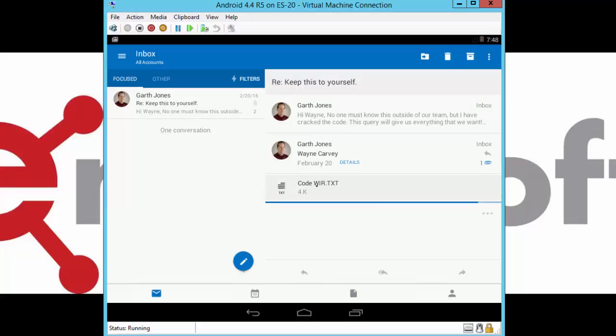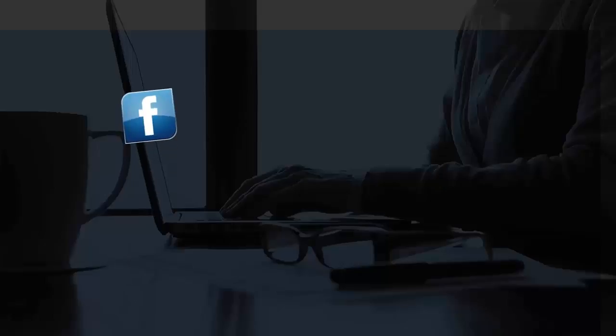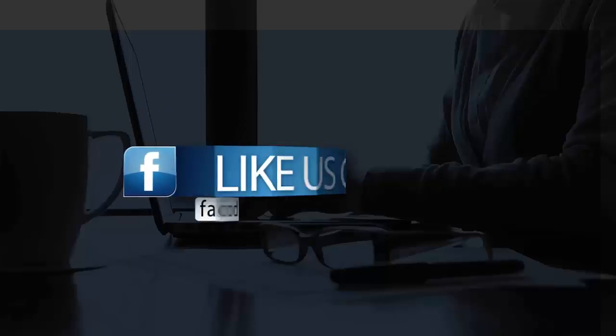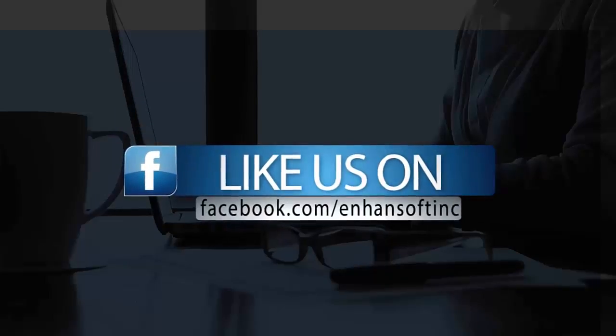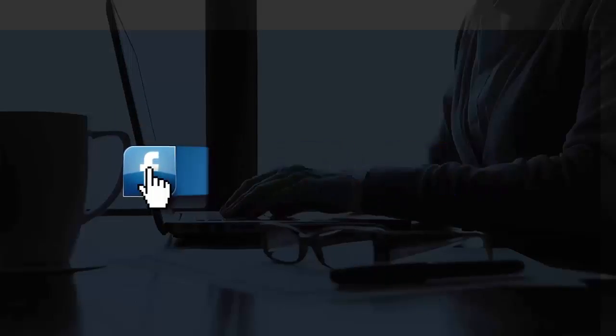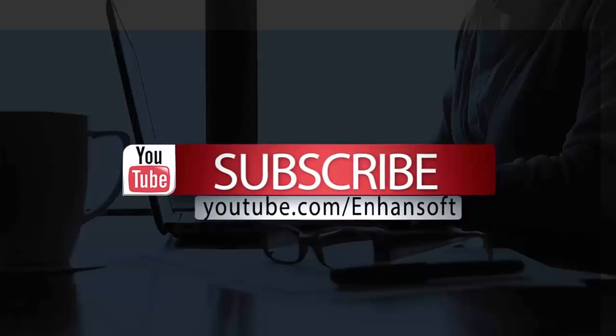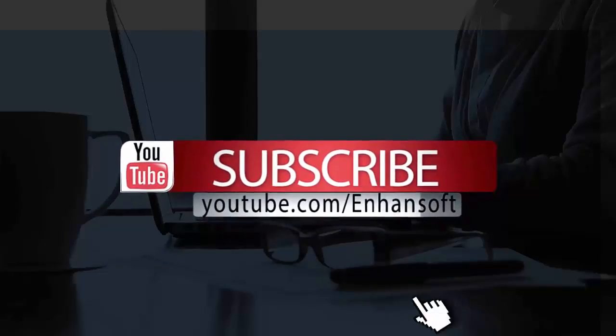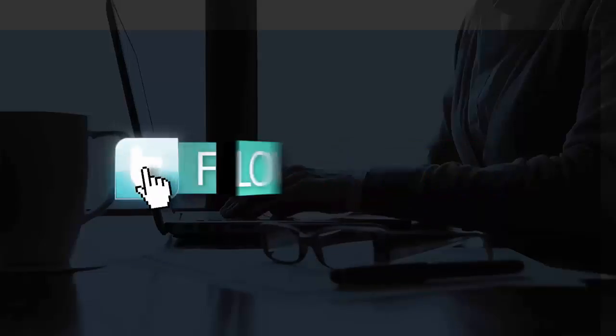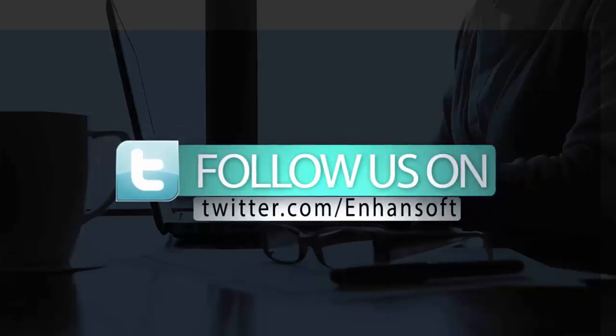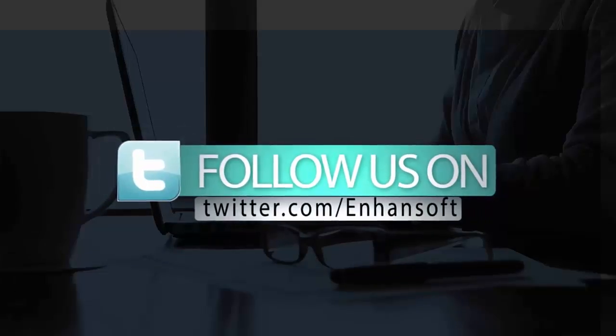And that is how the MAM policies work. Please like us on Facebook, subscribe to our videos on YouTube, and follow us on Twitter.